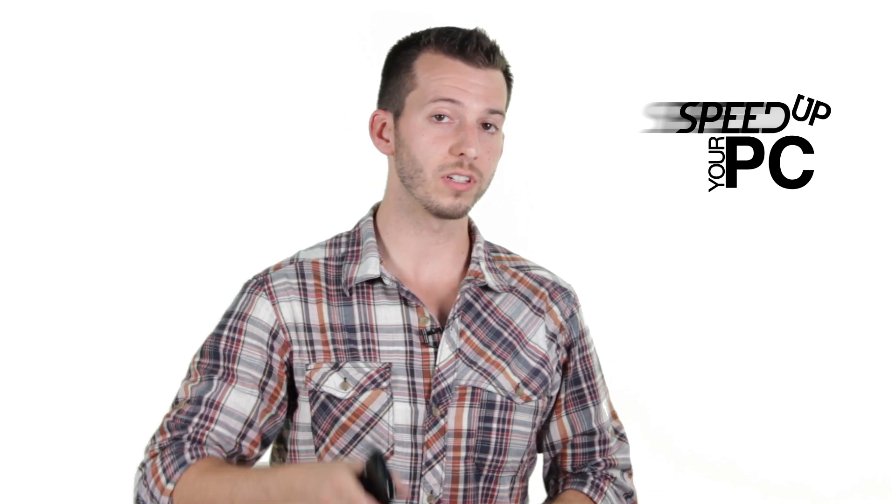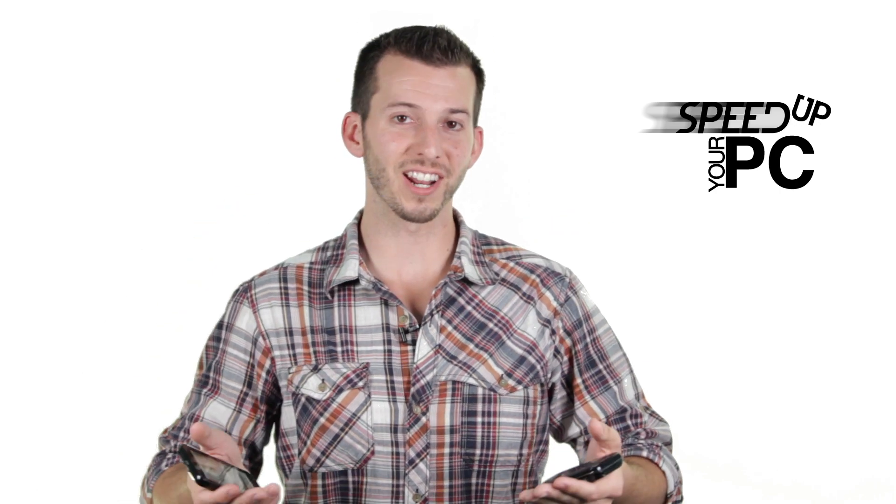All right guys, you just watched the introduction to the series on making sure your PC is in the most tip-top shape for your viruses and spyware, so stay tuned as I cover all the topics you need to make sure your computer is perfect, so let's check it out.